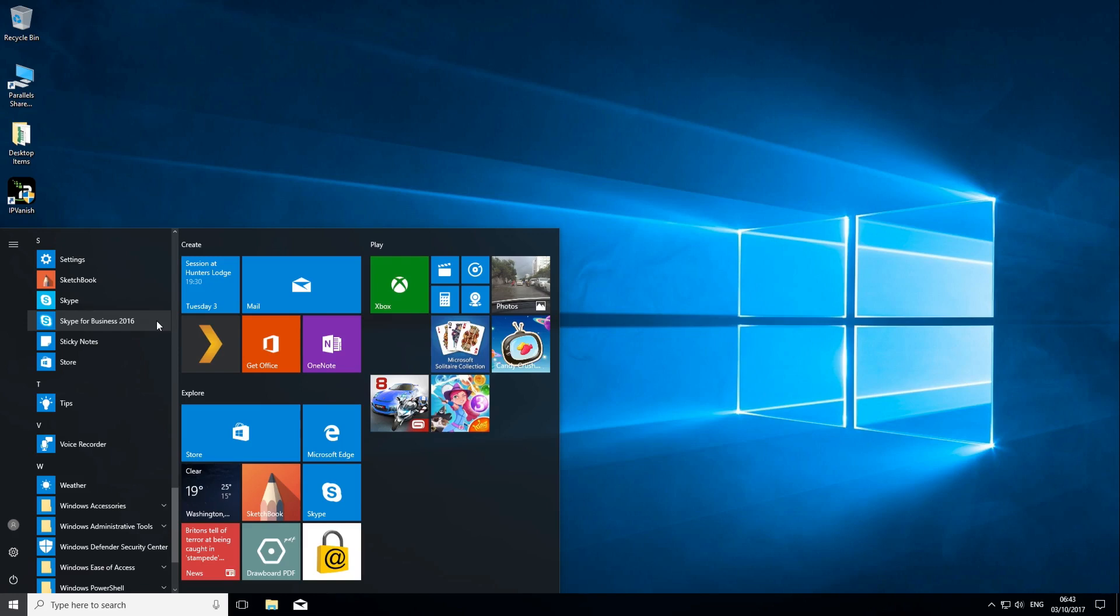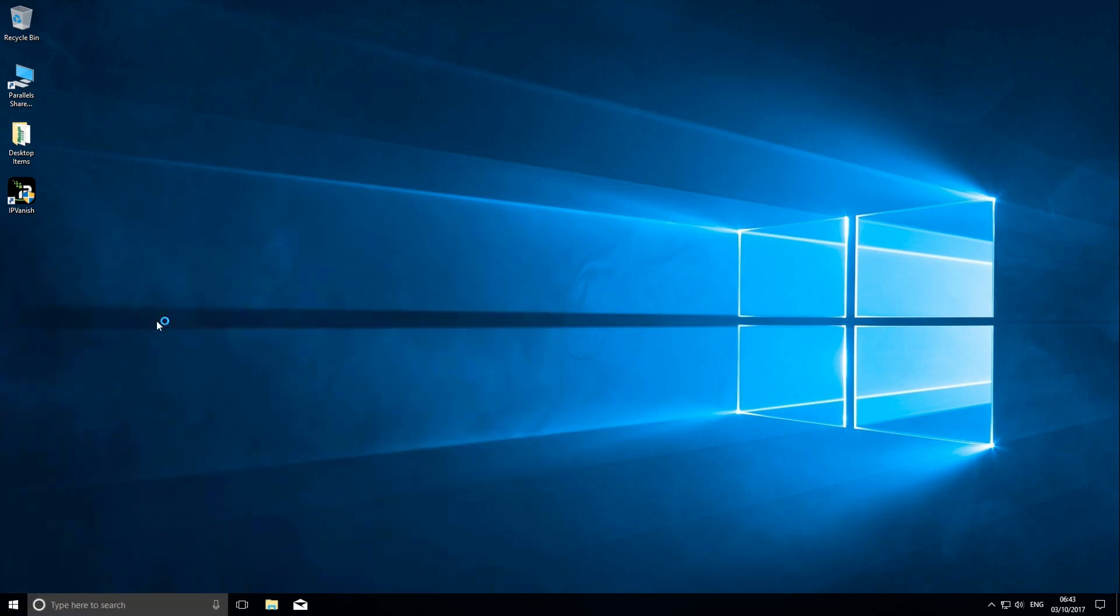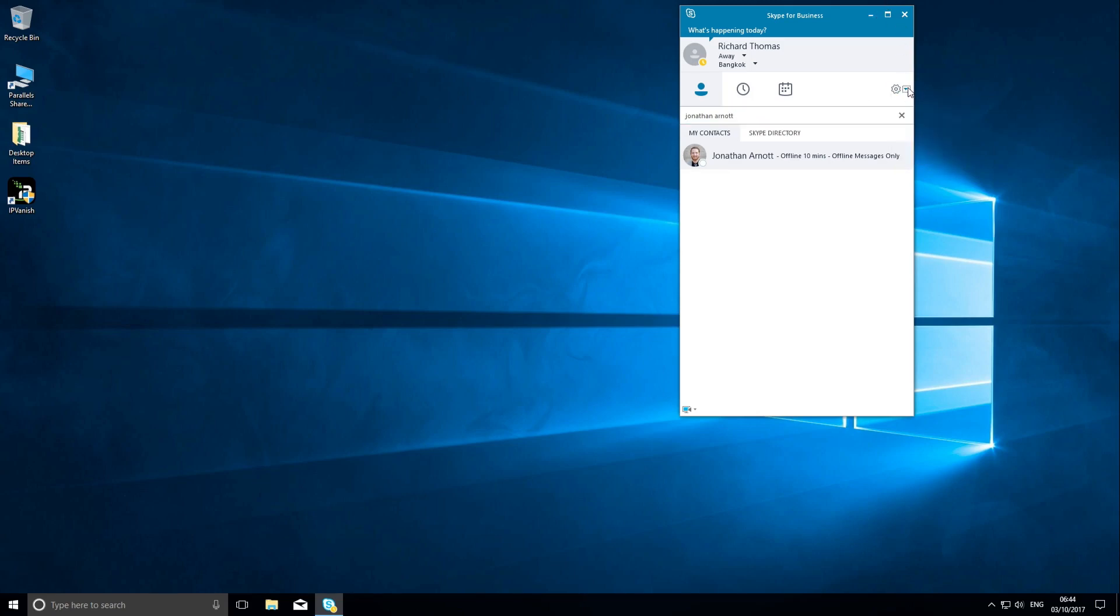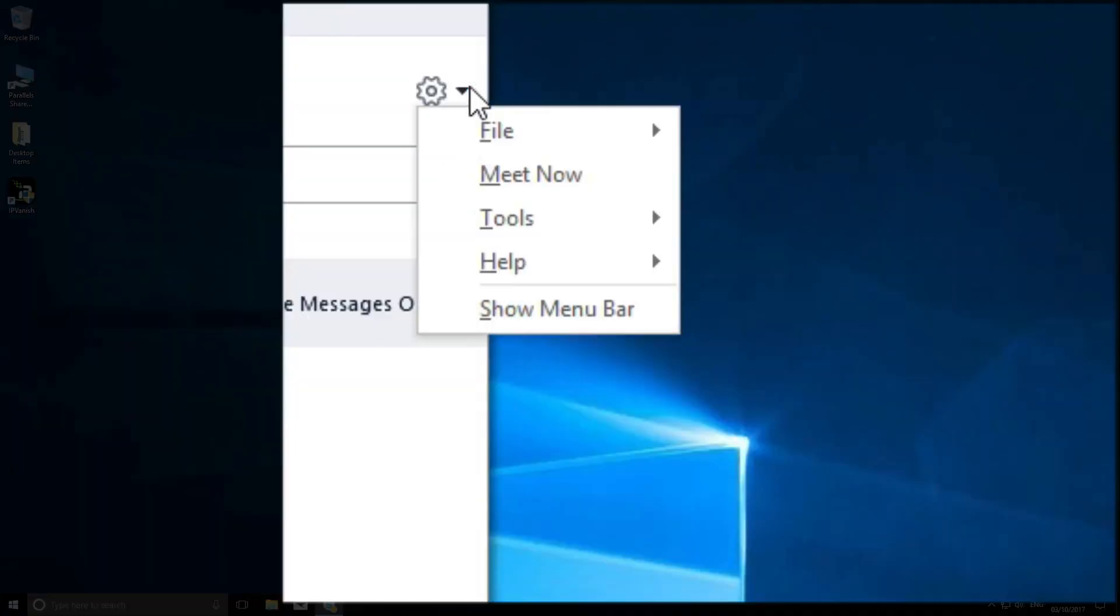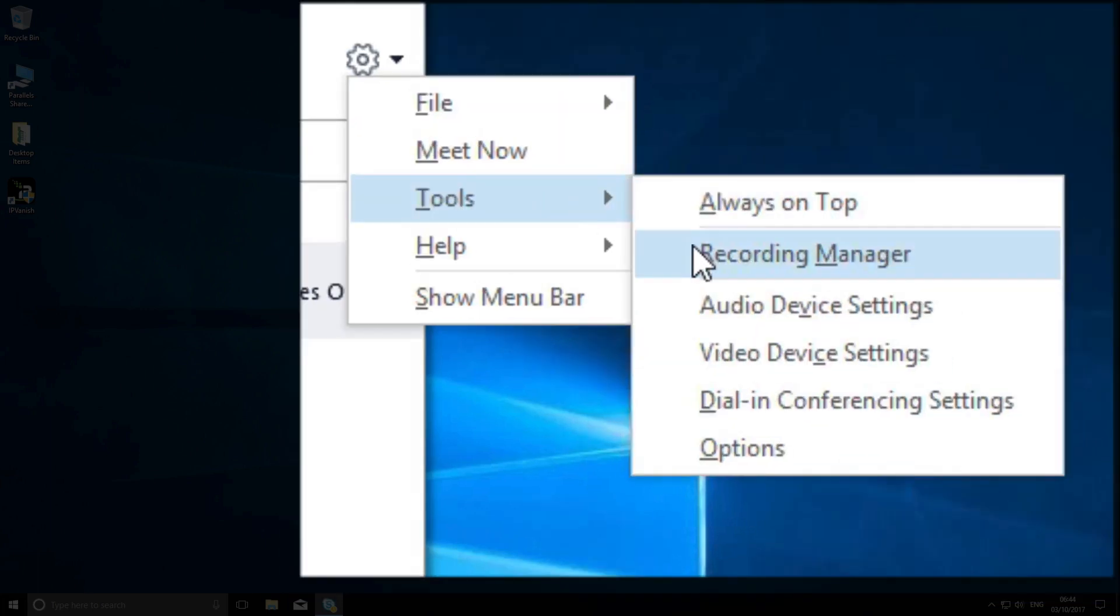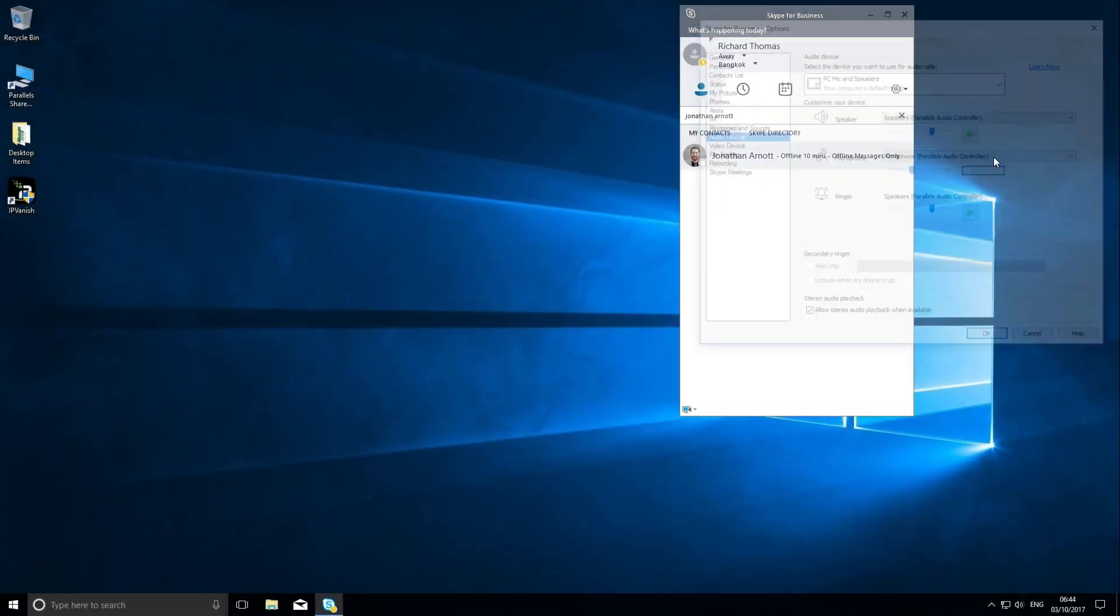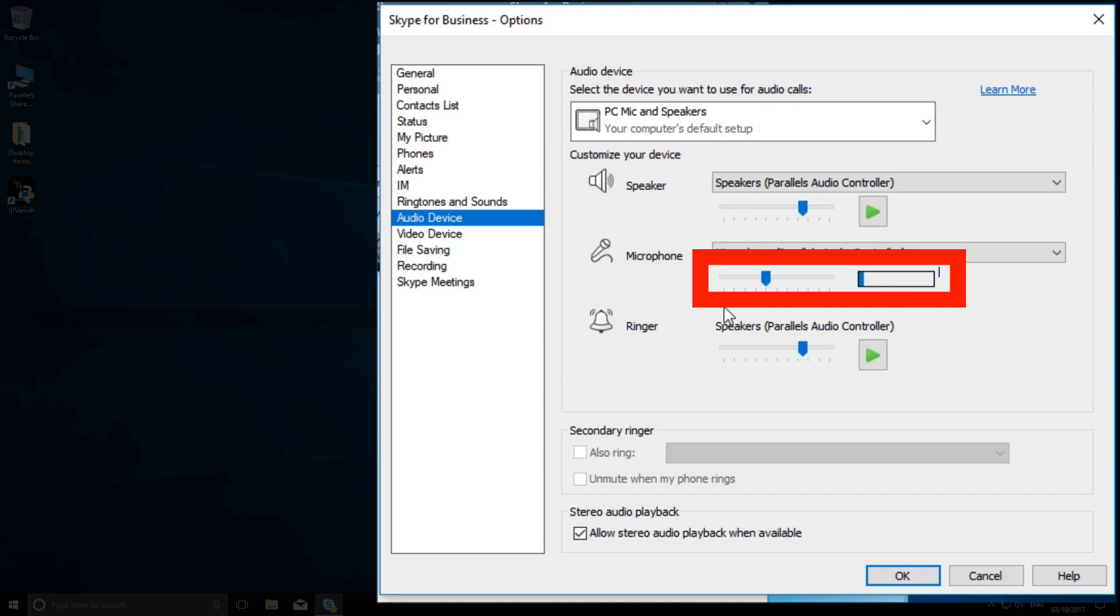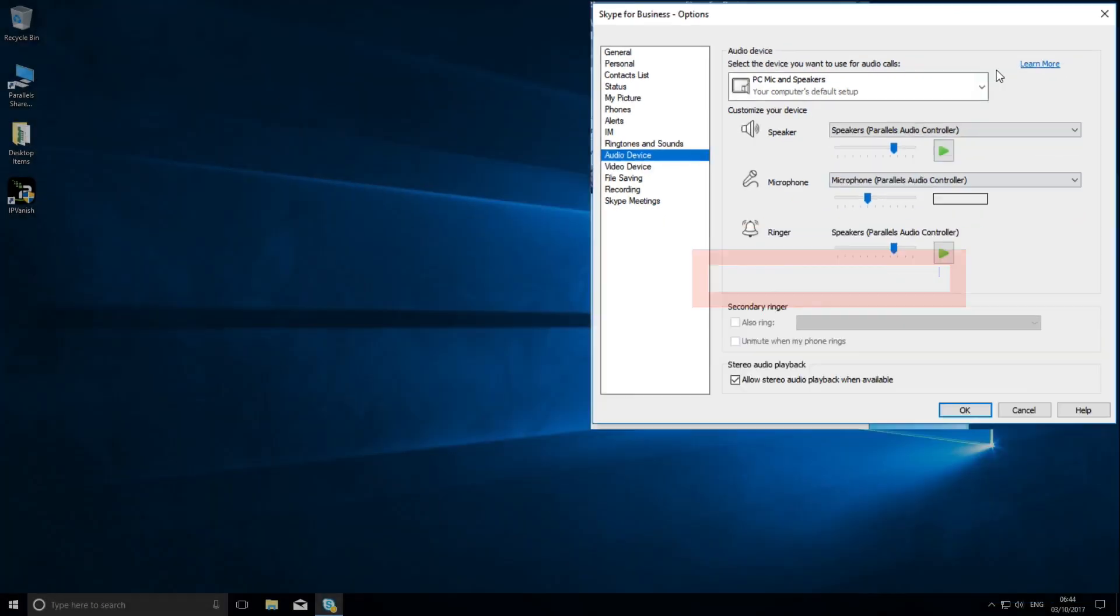The first thing you'll need to do is set up the audio and video. Open the tools icon here, go to Tools, and select Audio Device Setup. For most users, the inbuilt microphone will already be connected and is quite sufficient, so just say a few words to check your audio level.